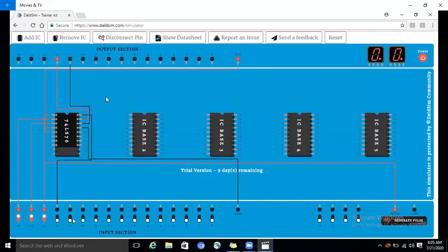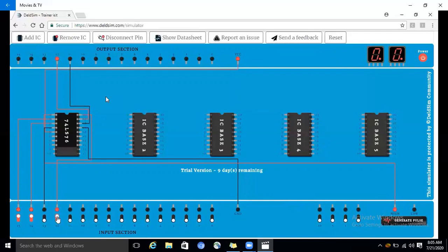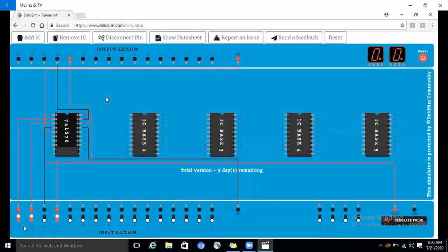For the sixth condition, both preset and clear are high, J is set to low, and K is set to high. We generate the pulse, giving the clock as input. The outputs Q is low and Q bar is high. This is the sixth condition.